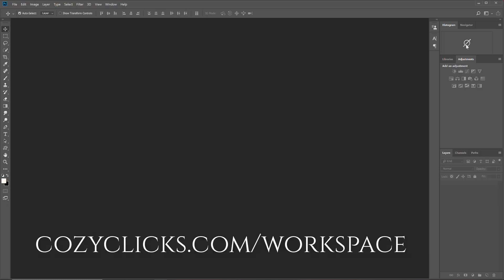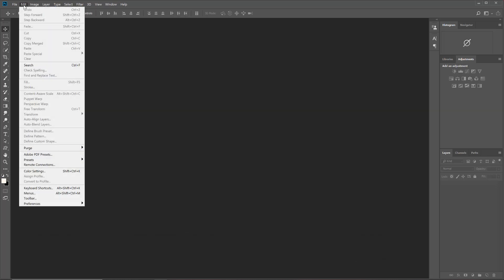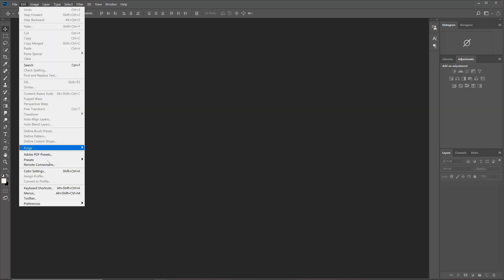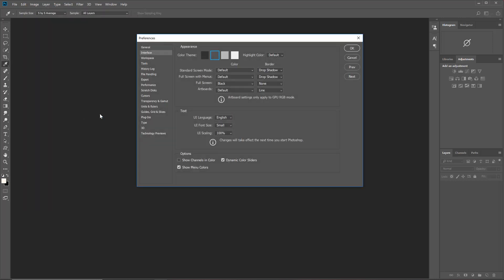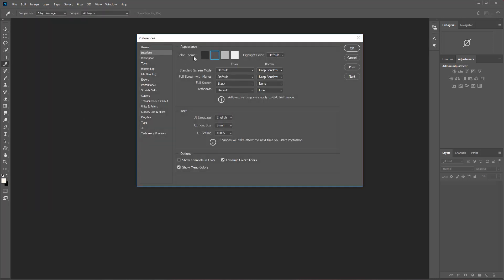Now you could also customize the color of your Photoshop workspace too, and you can do that by coming to the upper left-hand side, clicking Edit, going all the way down to Preferences, and then choosing Interface.